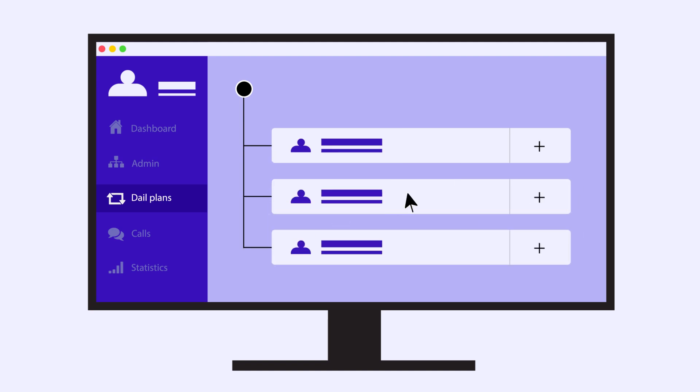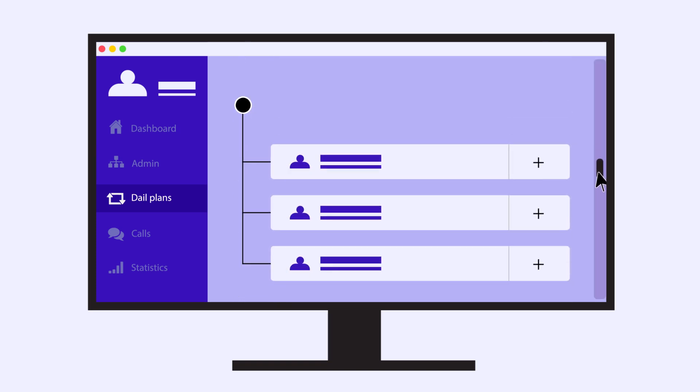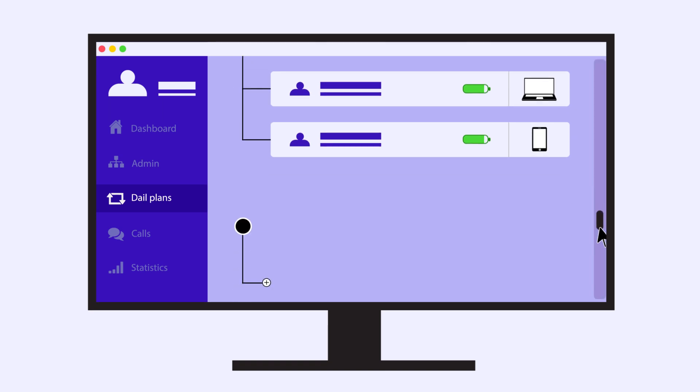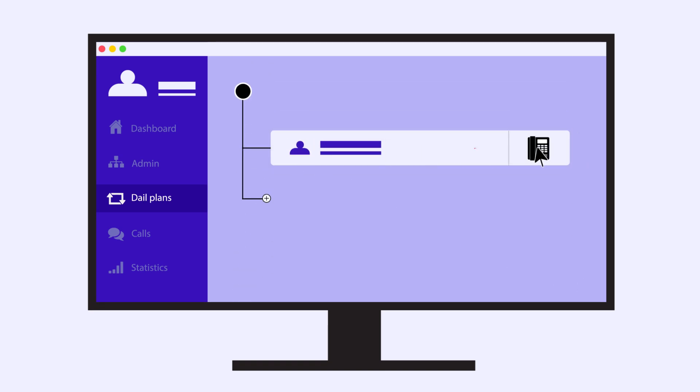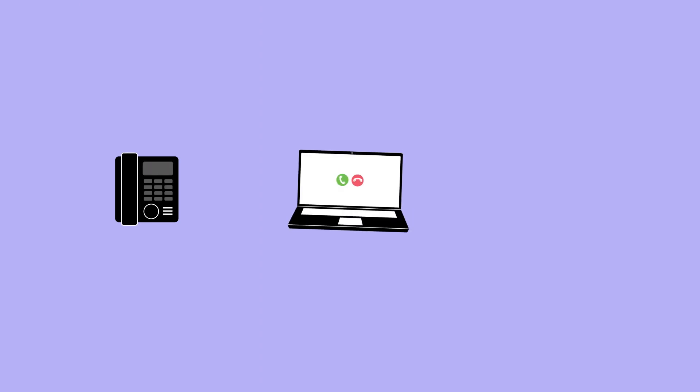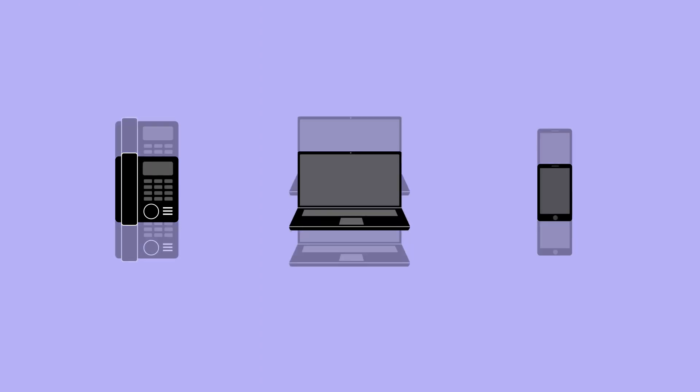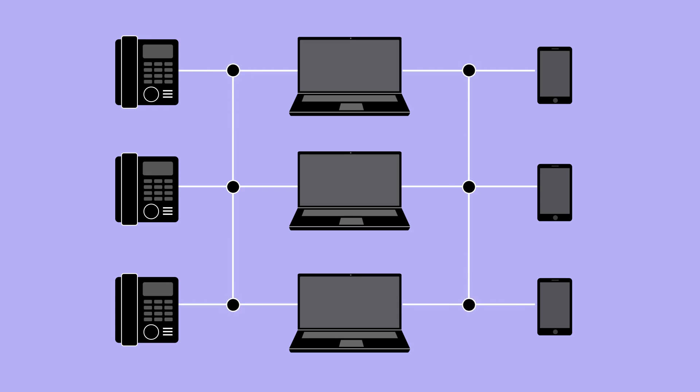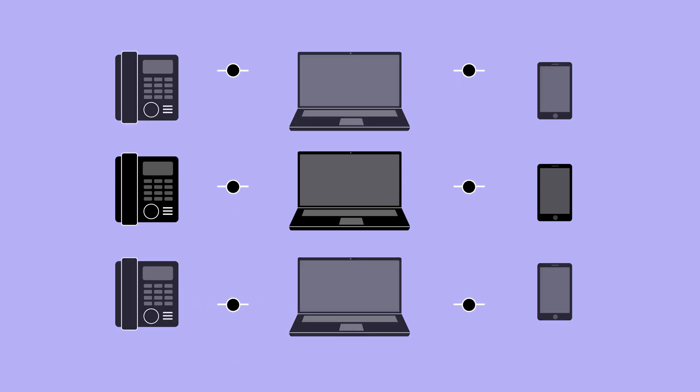Some offices might have UPSs and generators to power Wi-Fi routers and desk phones, while other offices might rely on battery-powered mobile phones or computers with 4G access. Every user can implement the optimal setup for the devices they have available. Let's look at a basic example using only three devices: a desk phone, computer, and mobile phone. Remember that you can have any combination of such devices at any stage of your dial plan. You can also route calls to colleagues in another office or even another country.